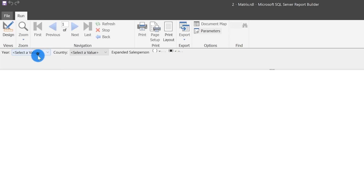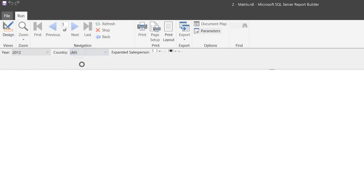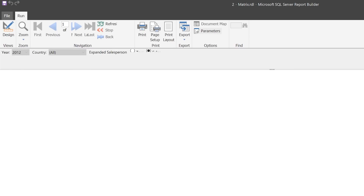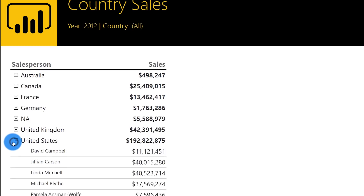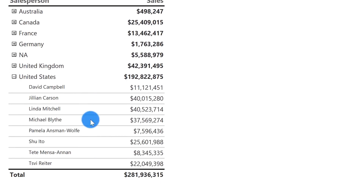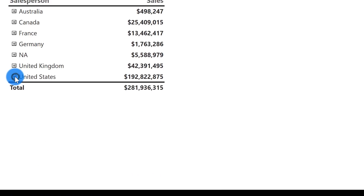Now let's run this report. Getting excited. Choose 2012 and all. Now that's a nice looking report, I have to say so myself. If I expand the United States out, you can see there are the individuals in that particular one. I am excited.